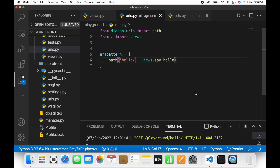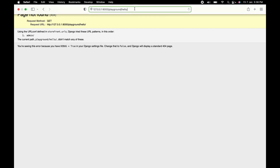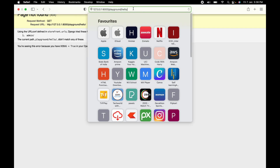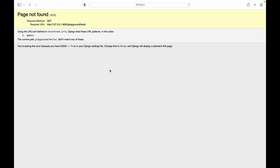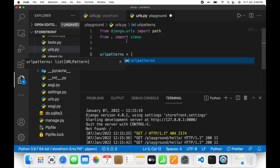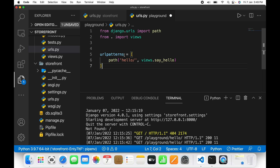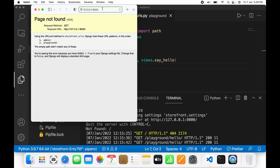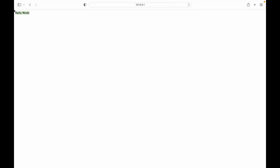Going back to the server — let me fix a mistake. The variable name must be urlpatterns, not patterns. I told you to be careful and I made the same mistake myself, so watch out for that. Save it, then go to the web server and enter playground/hello — it should return hello world. And you can see it does return hello world.